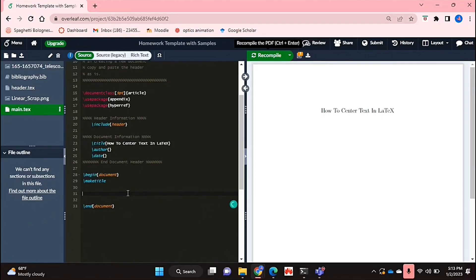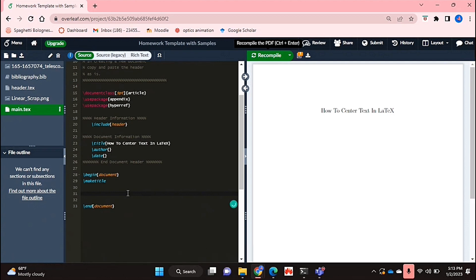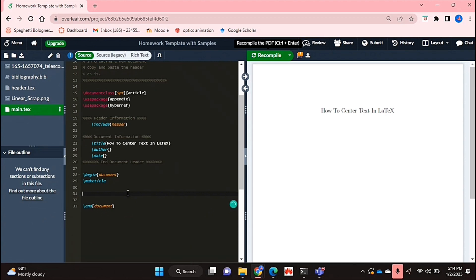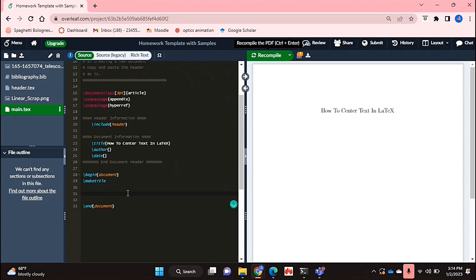Hello and welcome back guys. Today I'll be showing you how to center text in LaTeX. Why would you want to know how to do this? Well, maybe you'd like to highlight or put emphasis on certain points in your document, and you'd like to do that by centering that text. So I'll be showing you how to center text in LaTeX today.